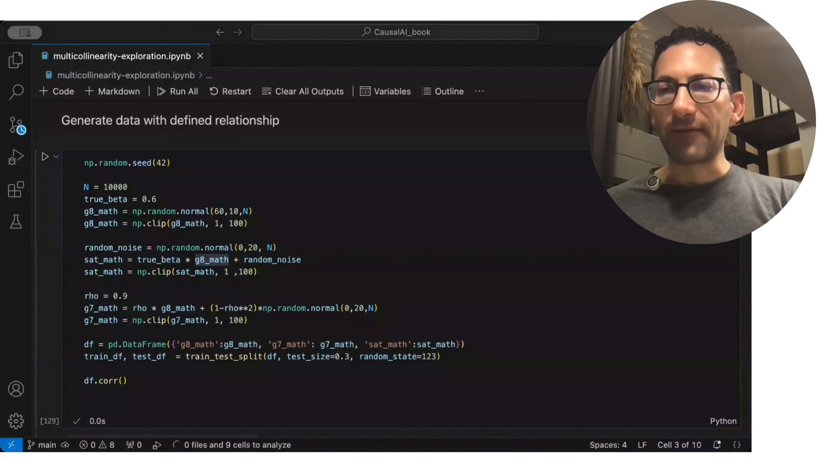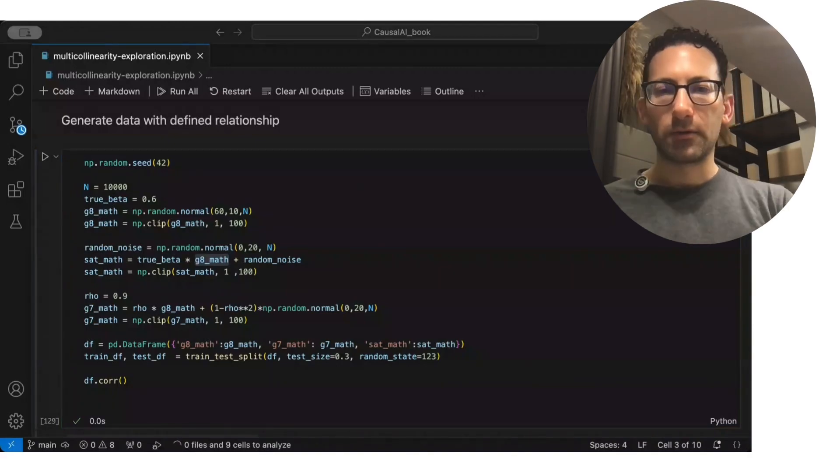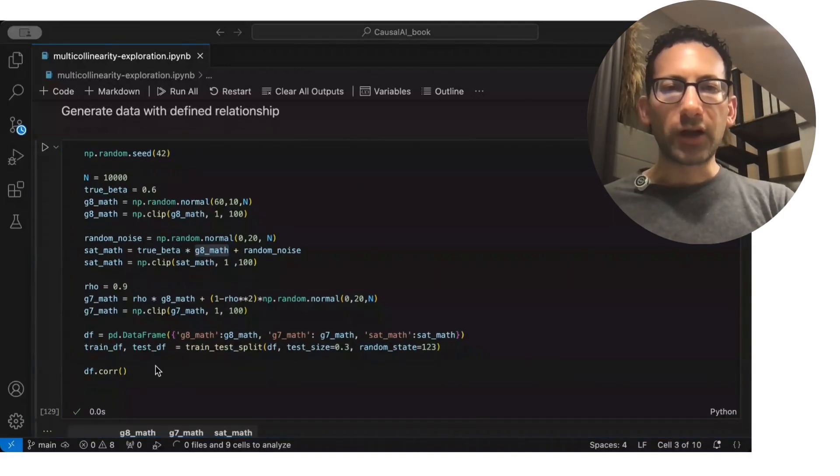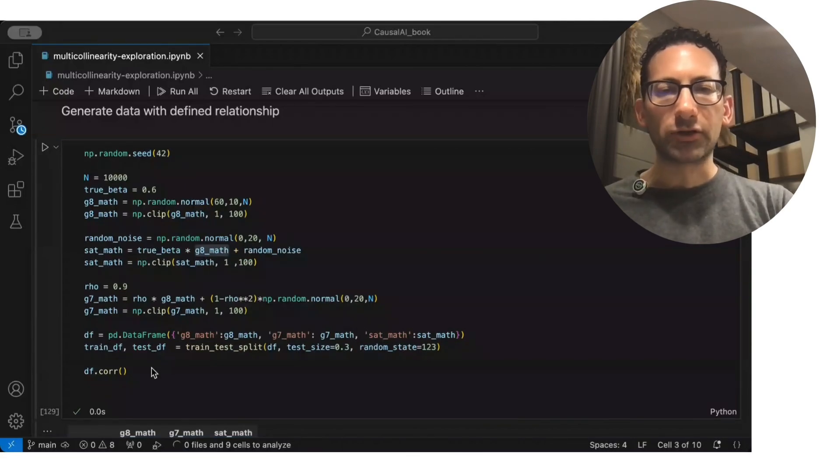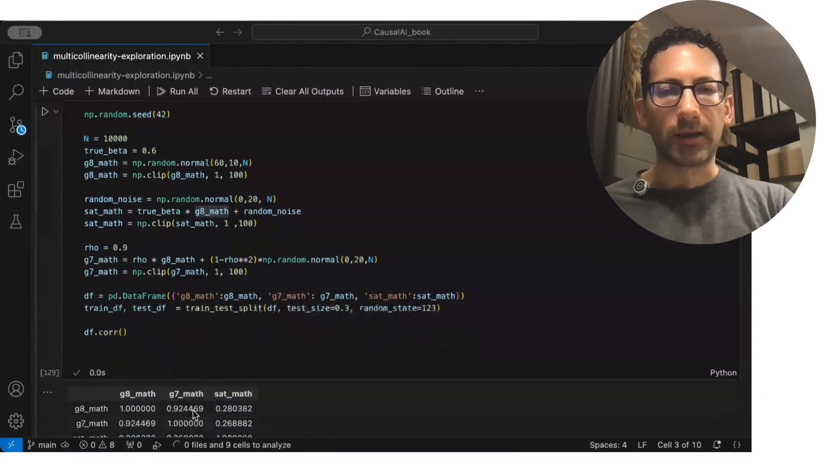But the grade 7 and the grade 8 math are going to be highly collineered. So I generate this data, I split it up into a train and test group, and I look at them.